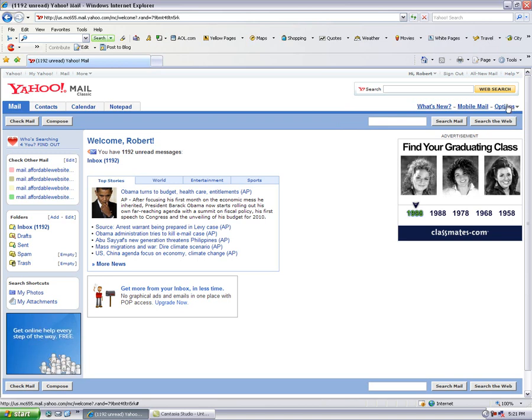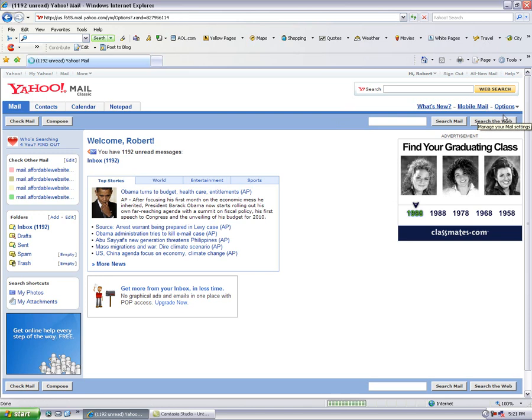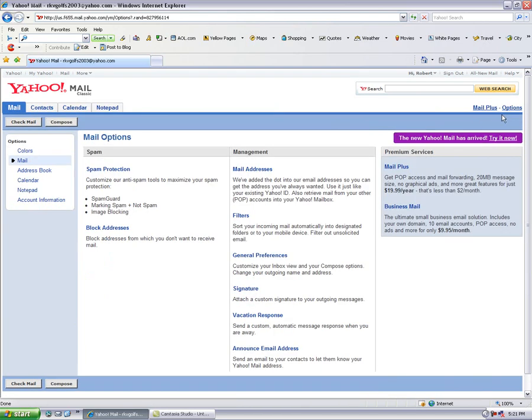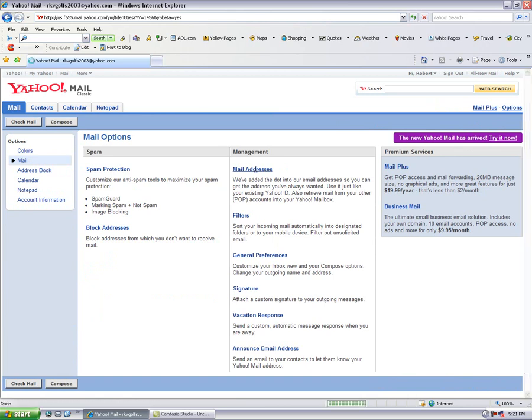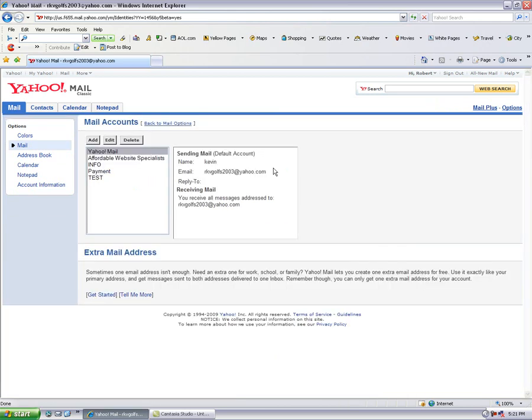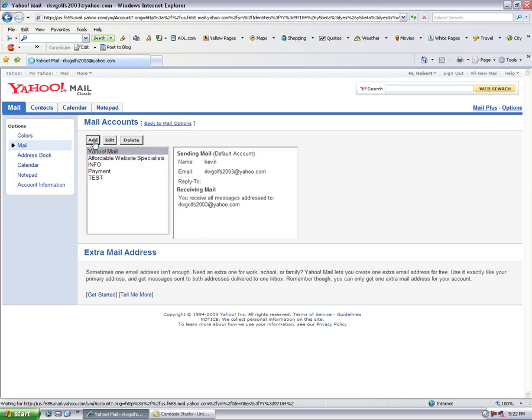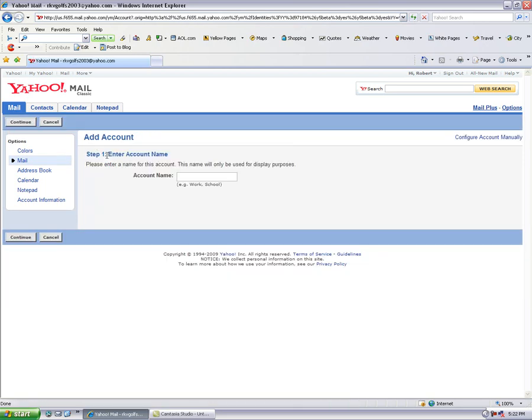You go over here to Options, Mail Options, and you want to click on Mail Accounts under management. This is the first phase of making this happen. If you've never done this, you may just have one here called Yahoo Mail, but I'm going to add a new one and this is what you need to do.